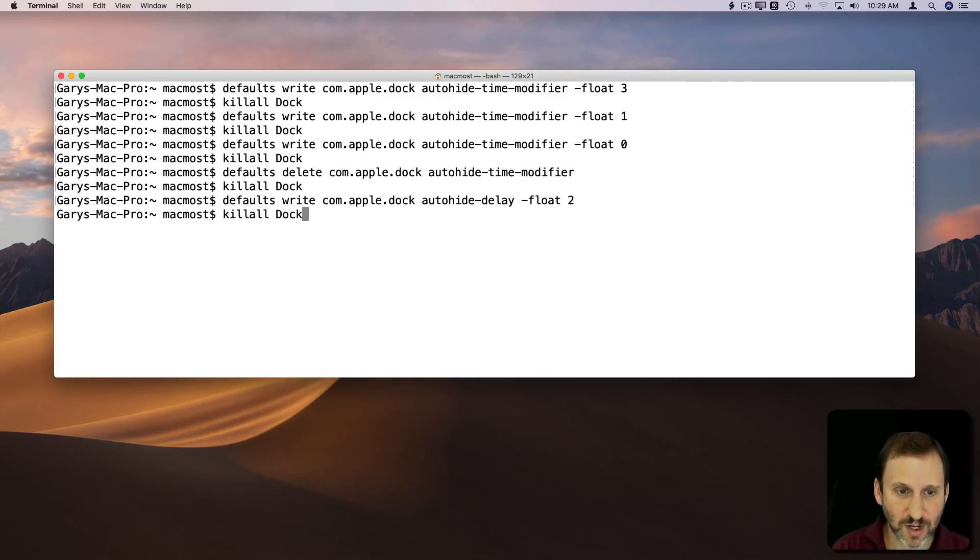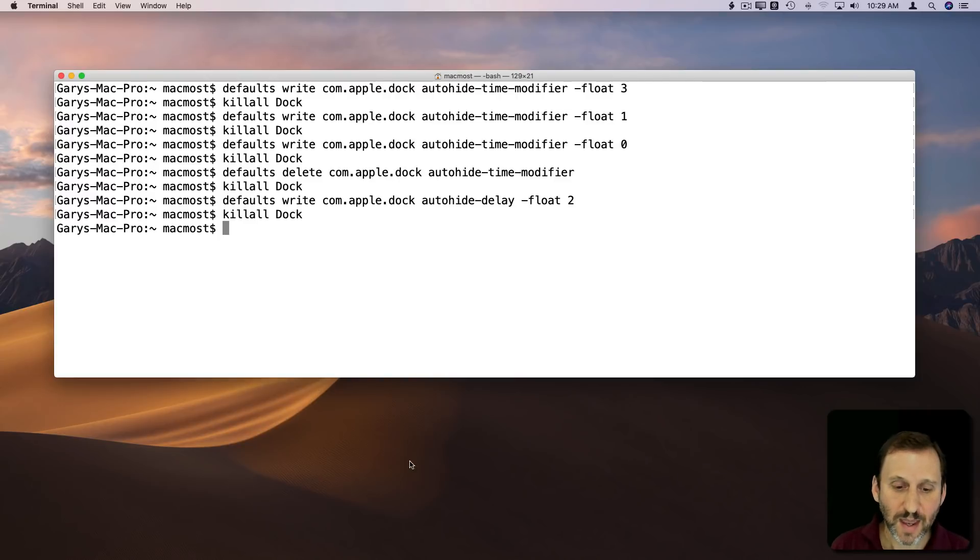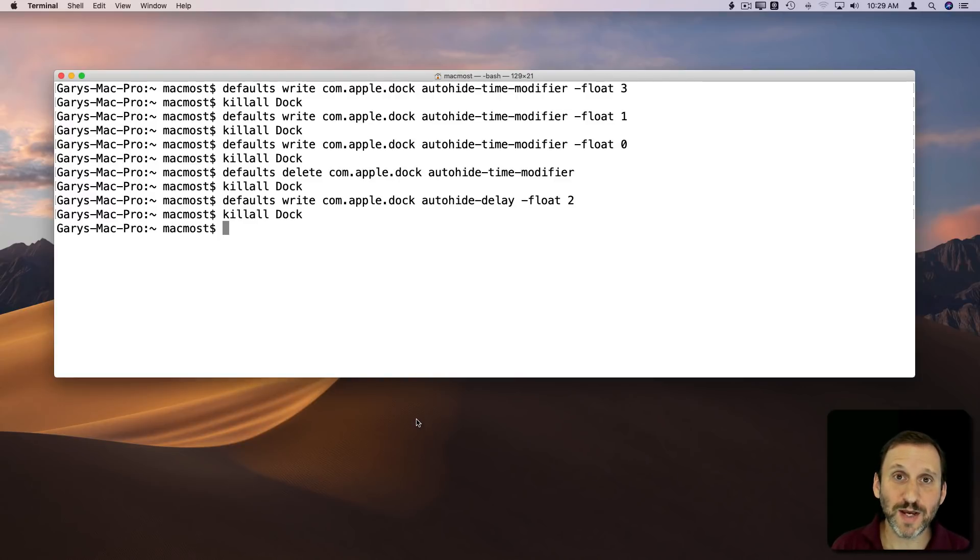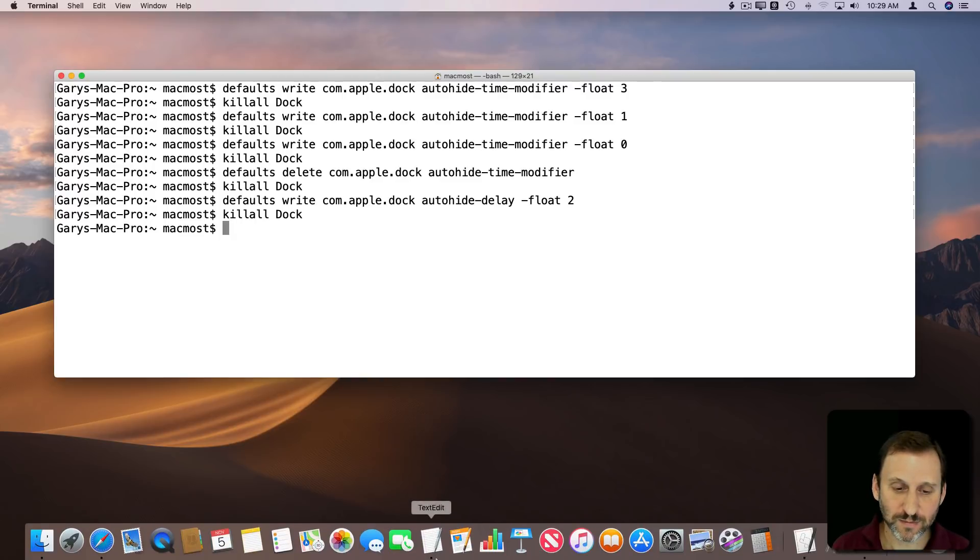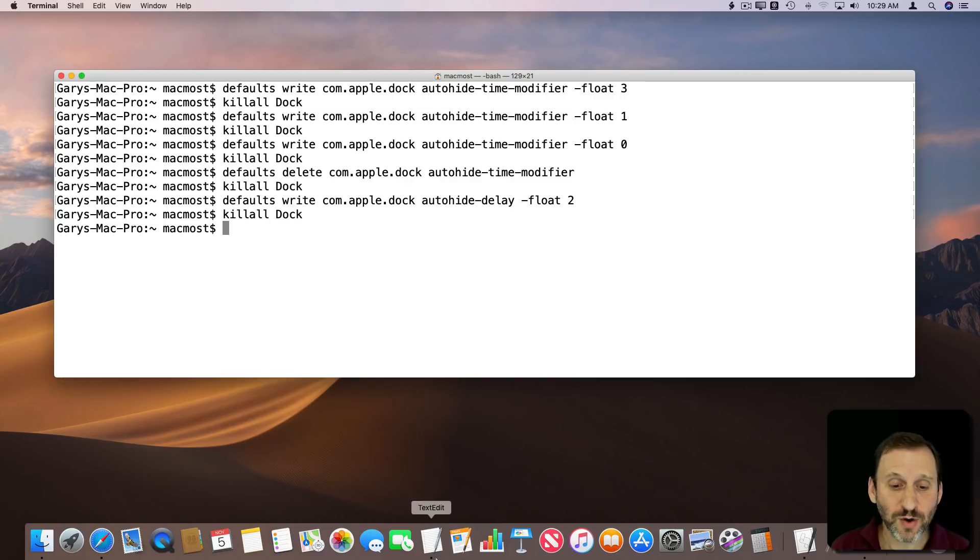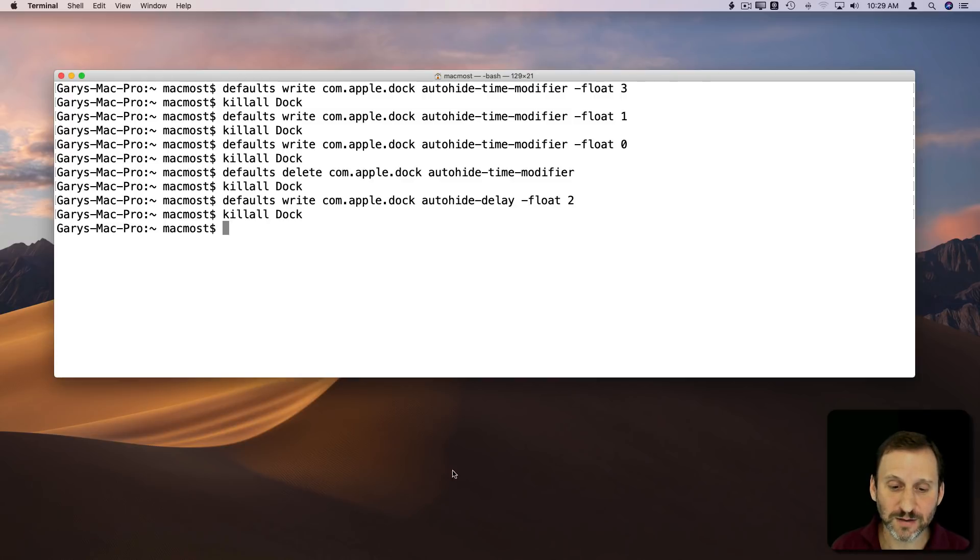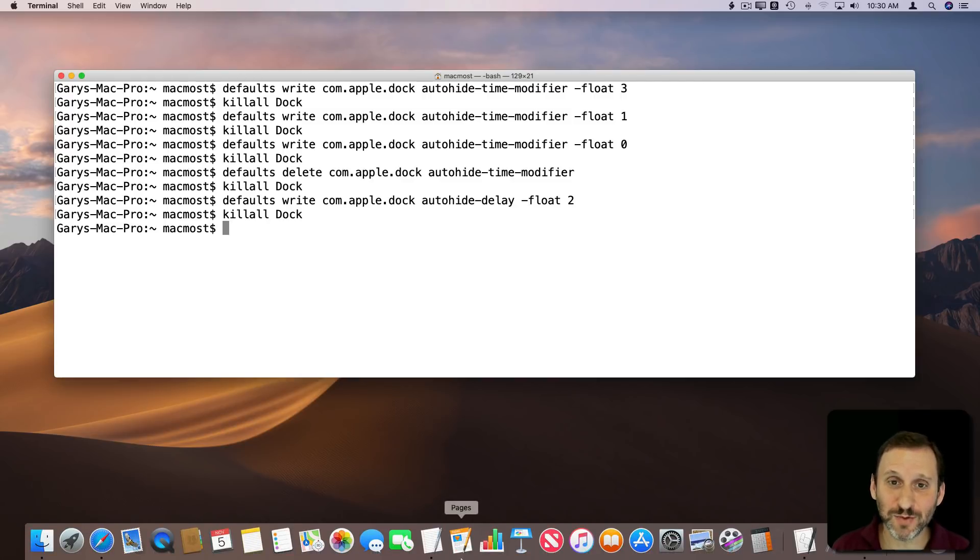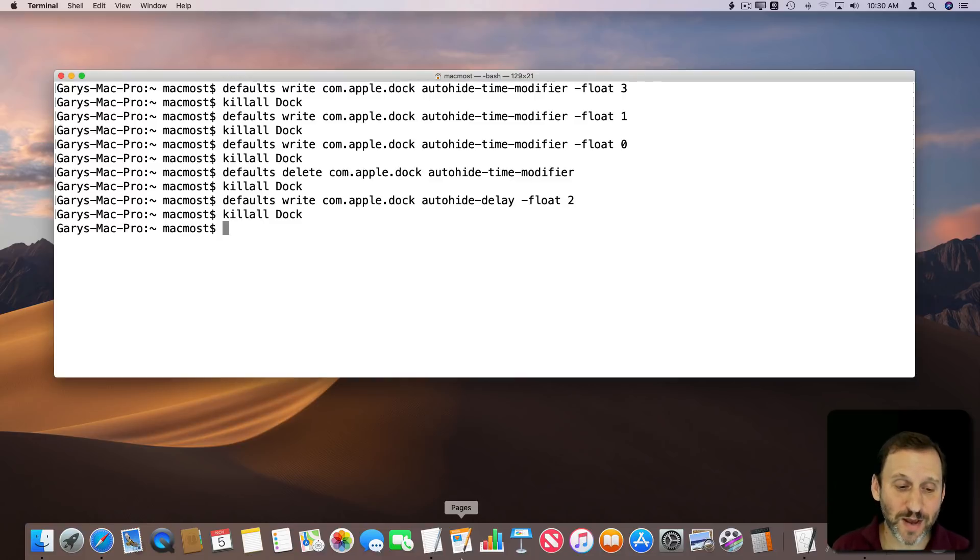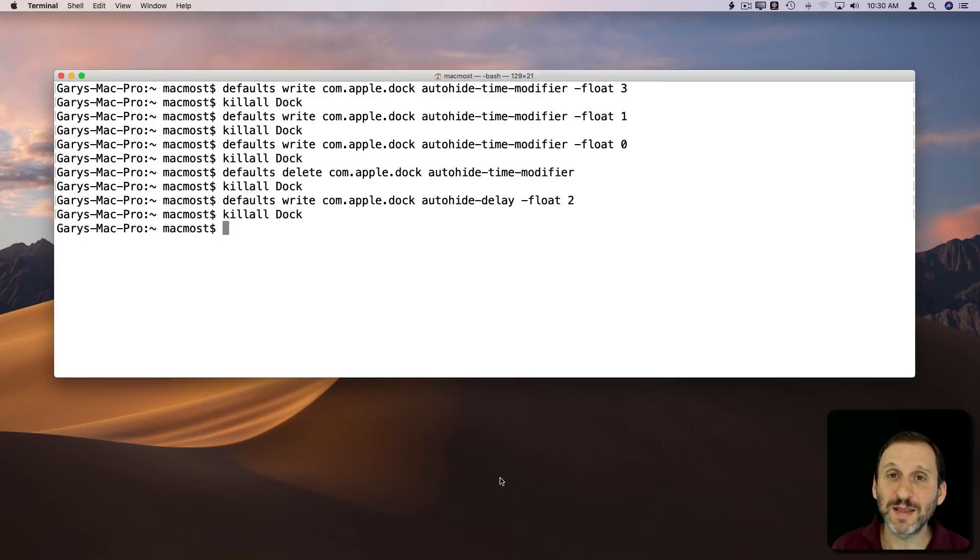We'll restart the Dock, and now when I go to the bottom of the screen, I can count two seconds before the Dock appears. One, two. There you go. So now I've got that delay there, which will be handy when I'm trying to access some controls at the bottom of some of my video editing apps and the Dock kind of gets in the way.